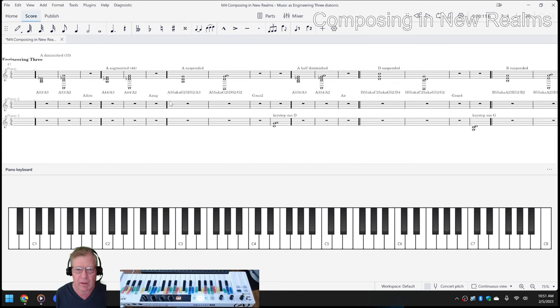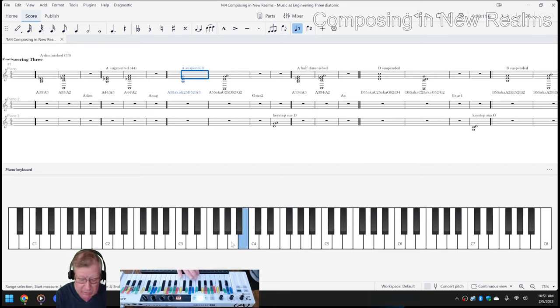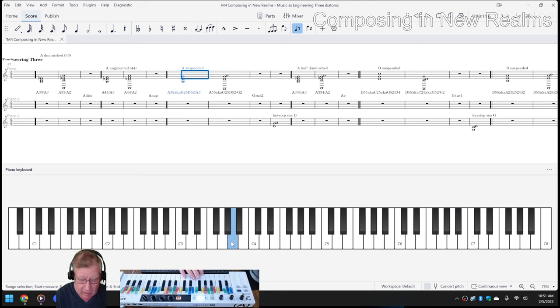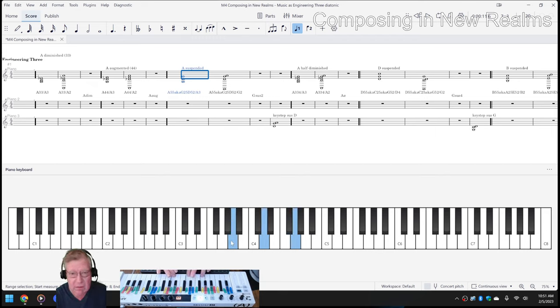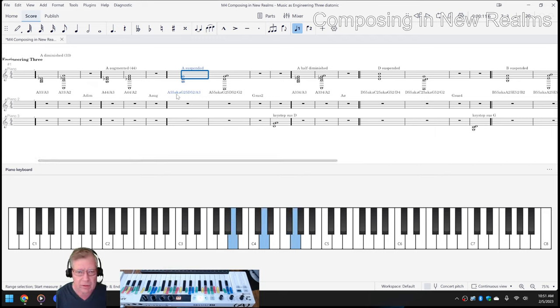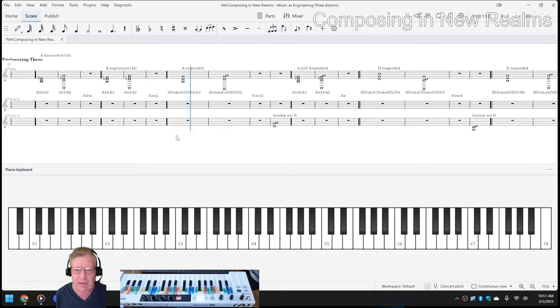What we call a suspended chord is an A5-5, for example. That's an A5-5 chord, which is a really cool chord. But that's not how MuseScore plays it.